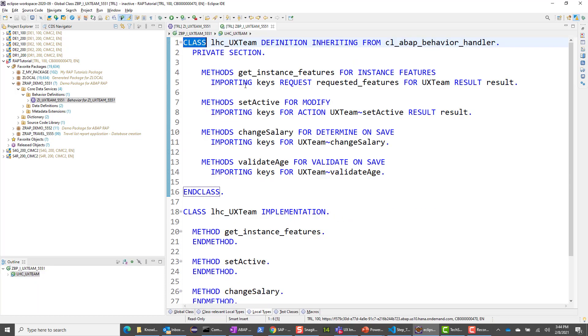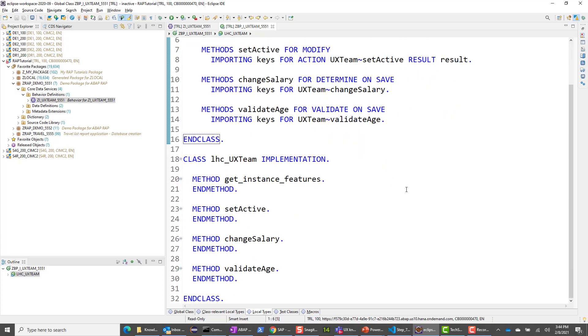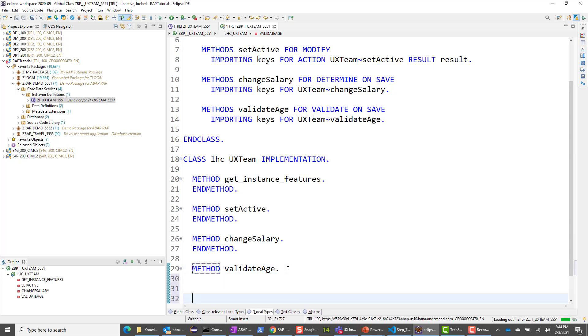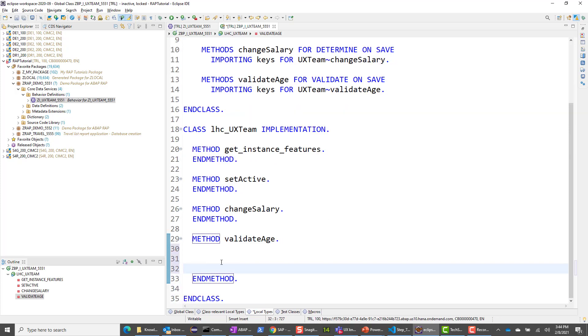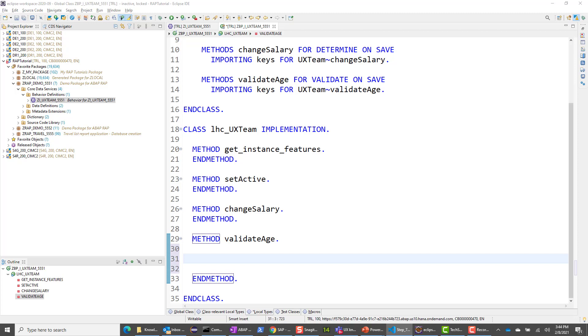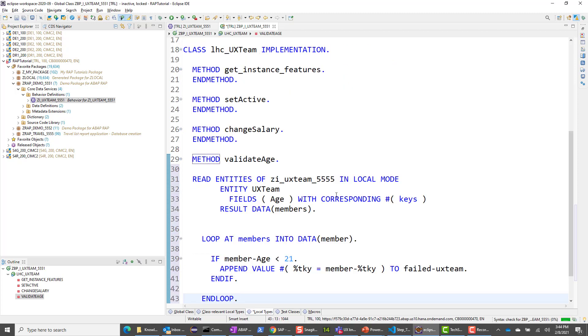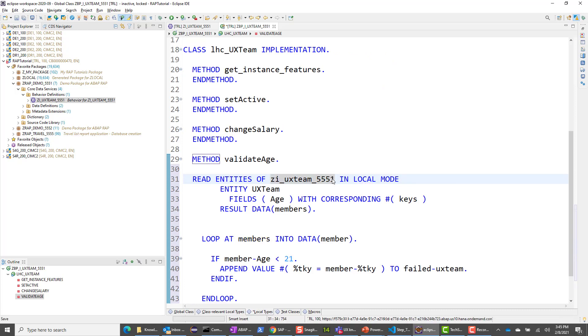So we have the file here. So let's start with the easiest one, the validate age. So in our requirement, when we add a UX team member, we want to do some validation. And what we want to check is if the user must be, the age of the user must be more than 21. So I have a code snippet for it. So let me go ahead and enter the code snippet. And I will explain what it does. And this is 5551. And let me go ahead and save it.